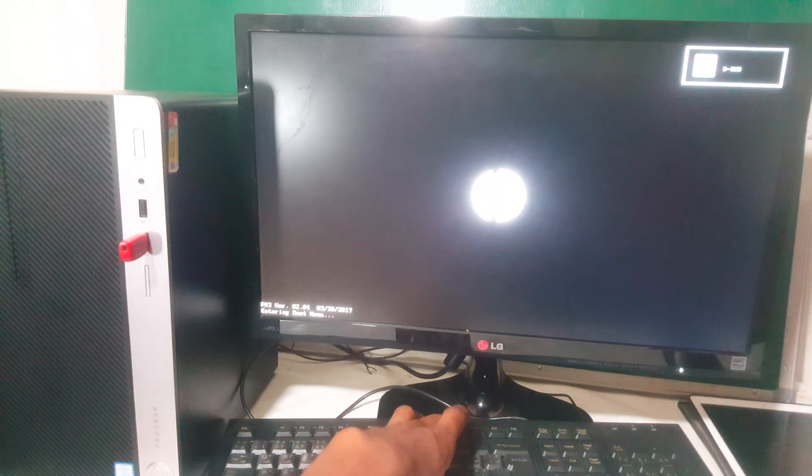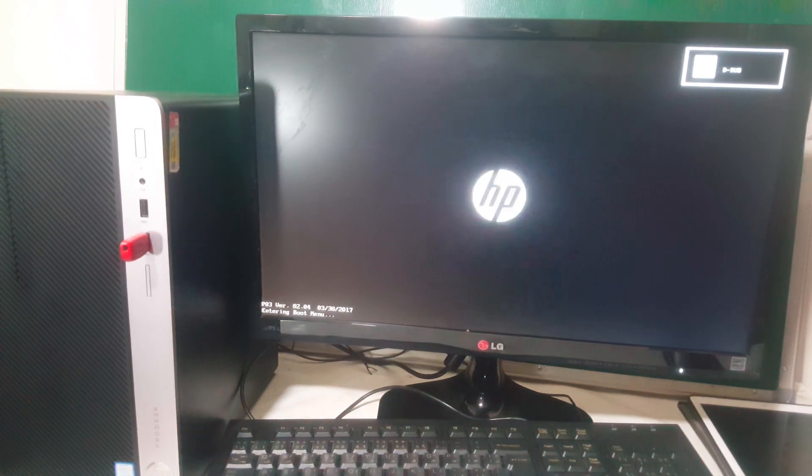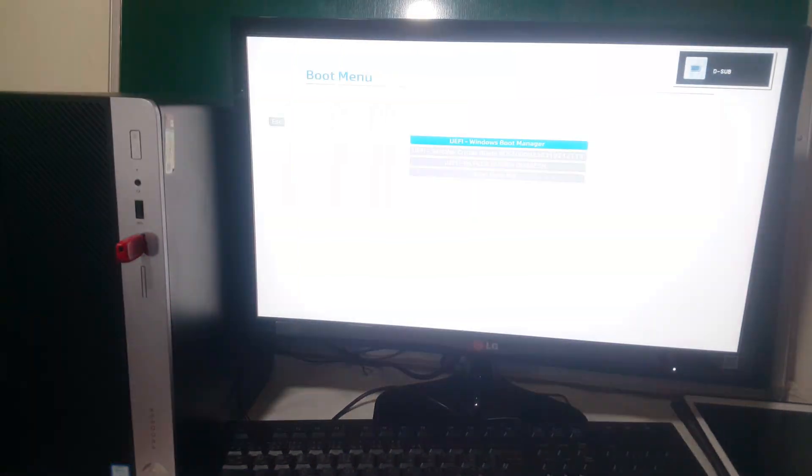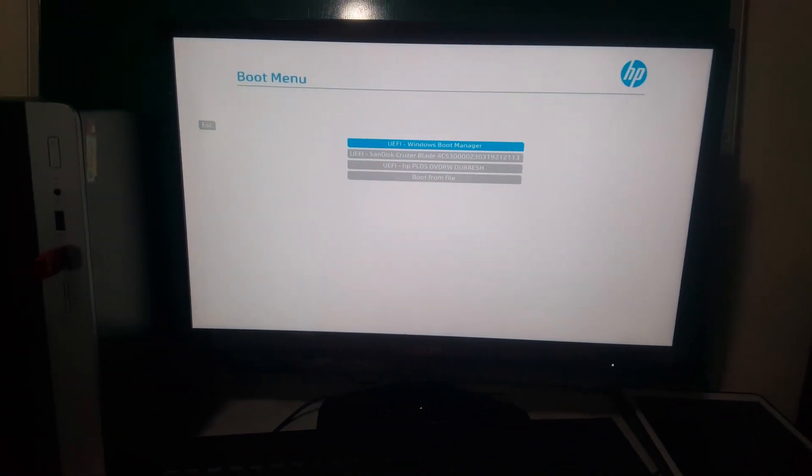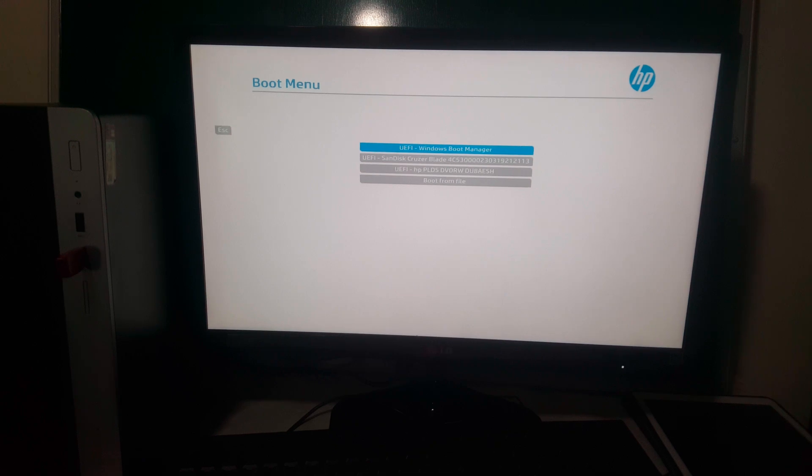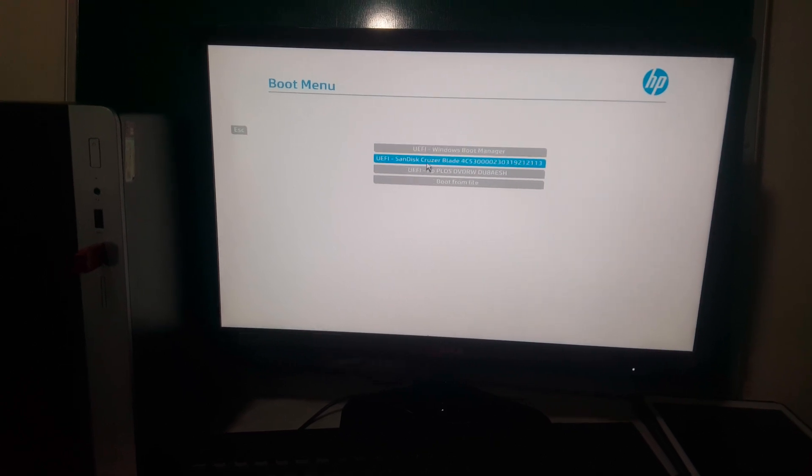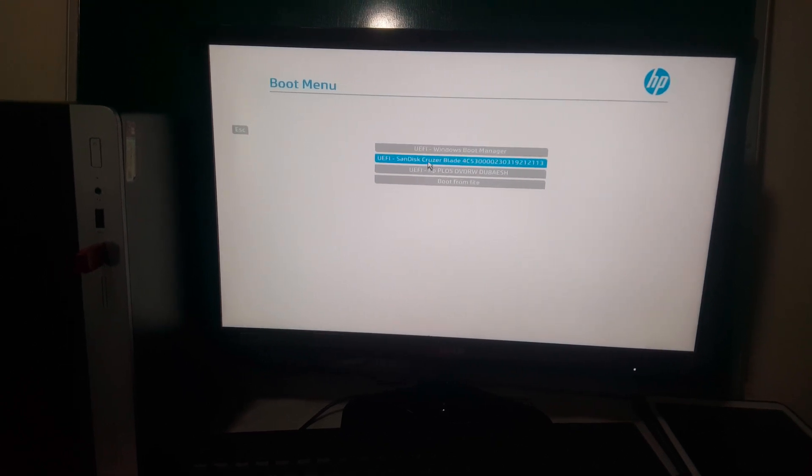When you click F9 on your keyboard, it's going to take us to our boot menu. As you can see, we now have our SanDisk. I'm going to click on it.